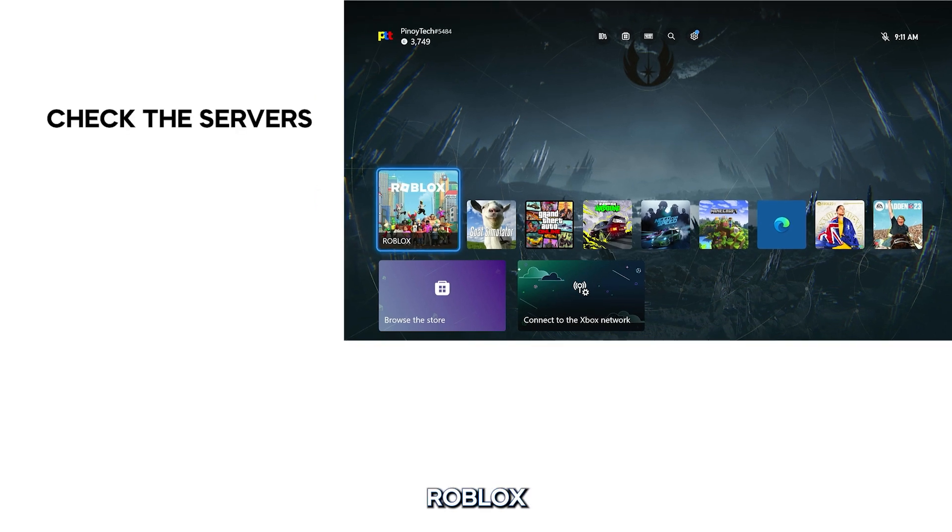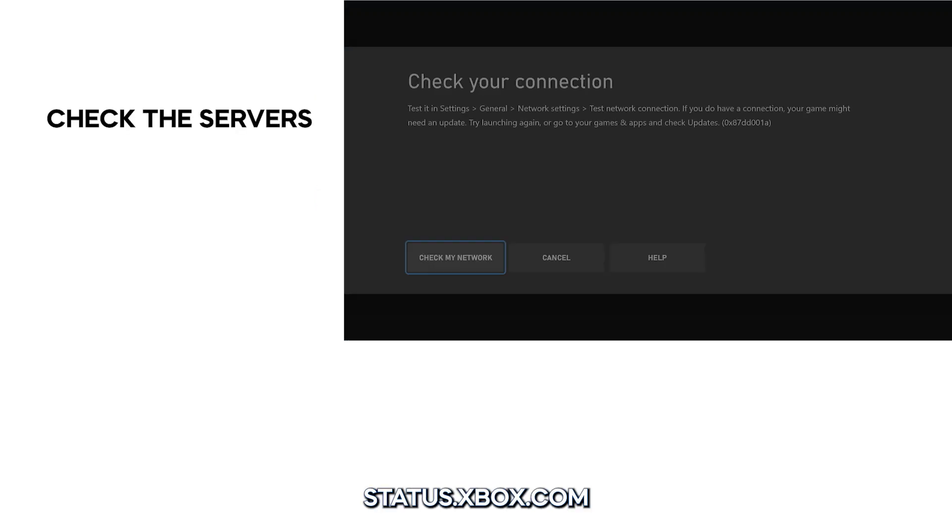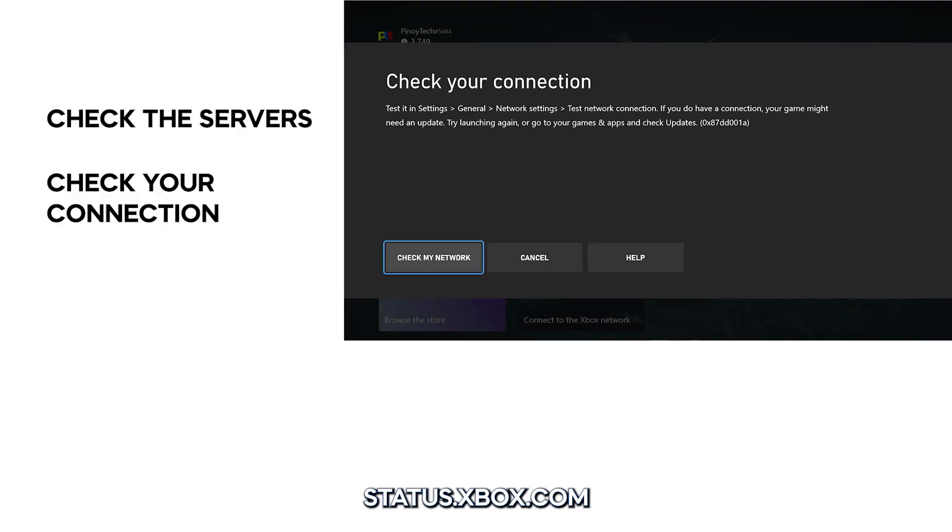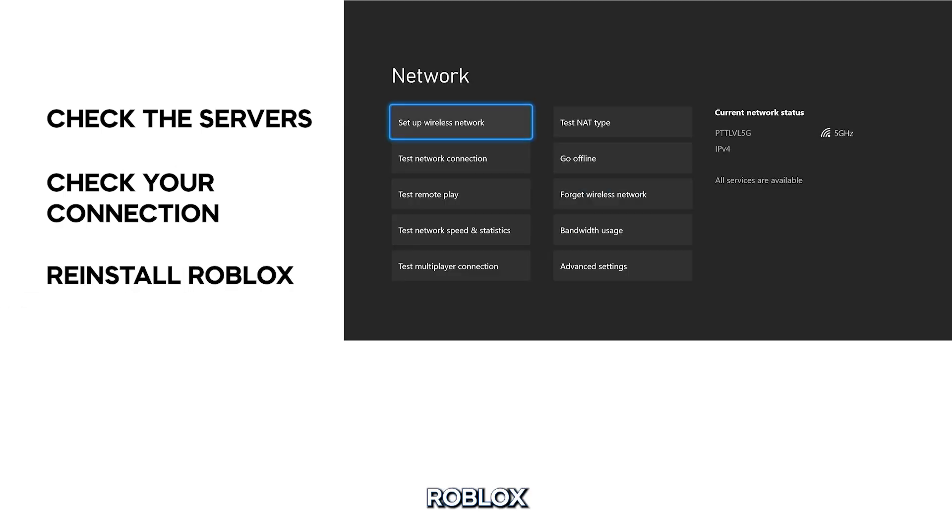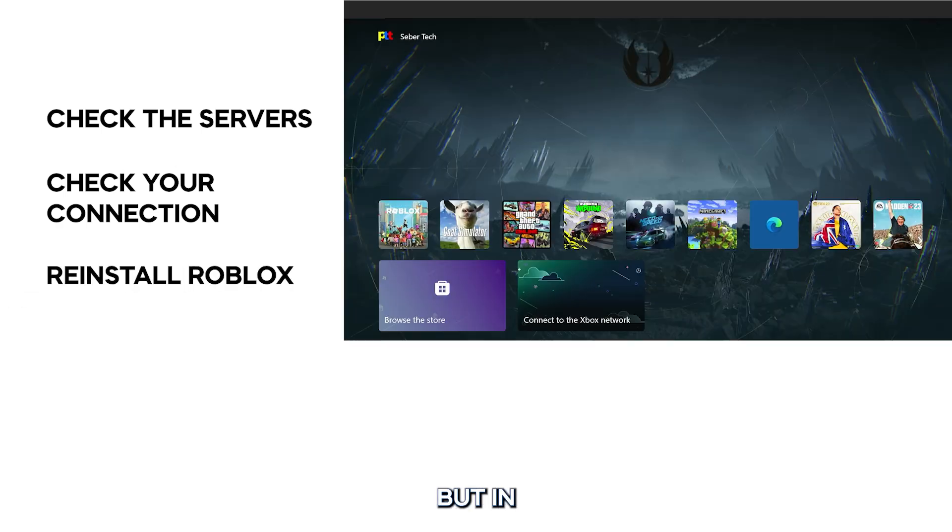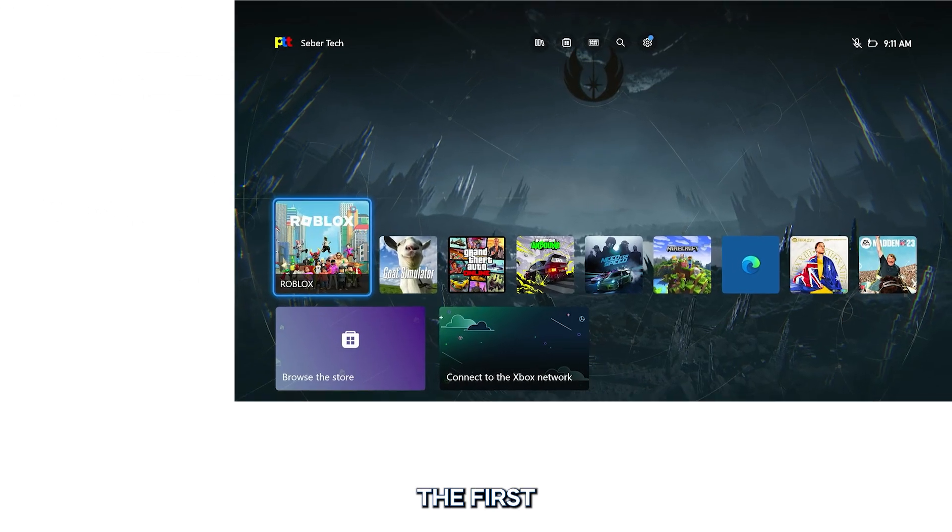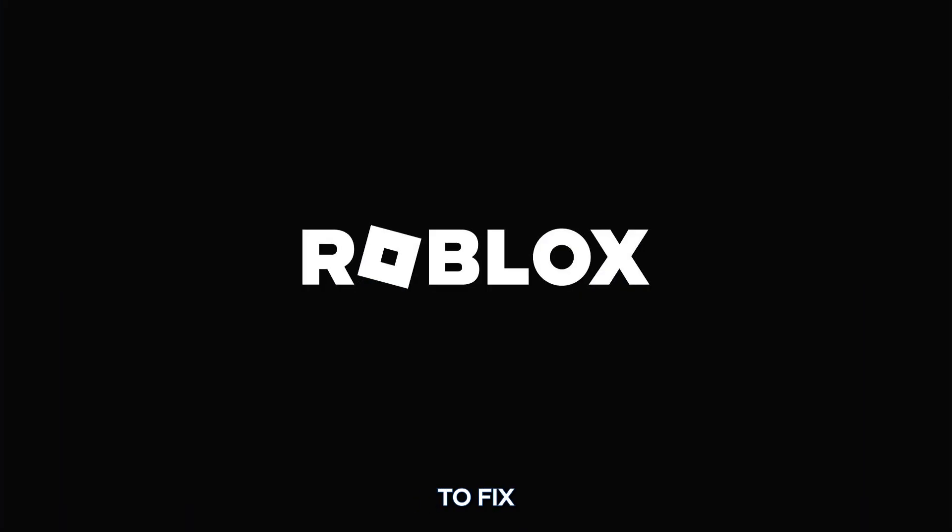Check for Roblox servers by logging on to status.xbox.com, check your internet connection, and uninstall and reinstall Roblox. But in most cases, the first solution is enough to fix Roblox that won't load on Xbox Series X and S.